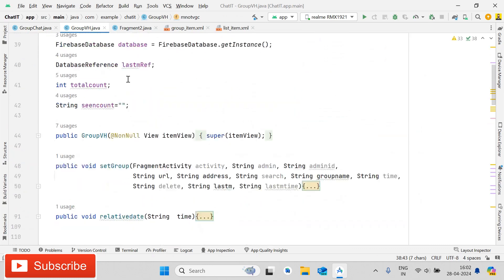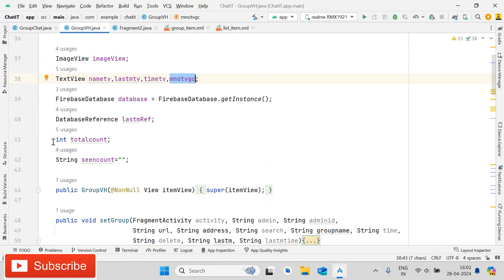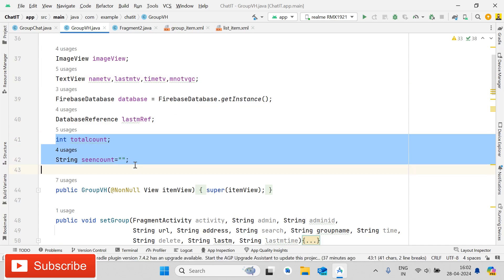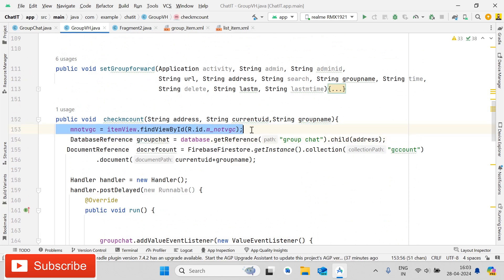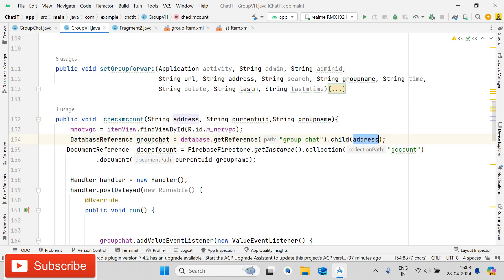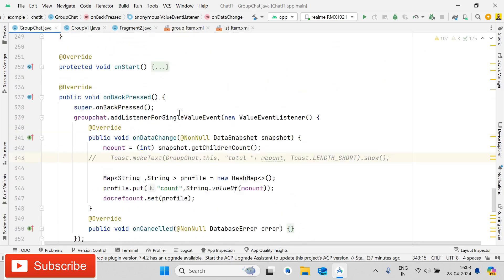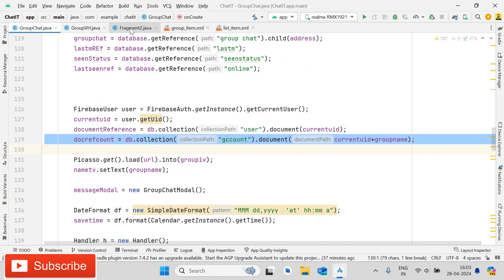Now open the GroupVH class. Declare a TextView variable called m_number_tvgc, an integer called total_count, and a String called seen_count. Then create a method called checkMCount. First, give the reference and pass three parameters: address, current_user_id, and group_name. Give the reference for groupChat as groupChat_address. Second, give the document reference: FirebaseFirestore.getInstance().collection('gc_count').document(current_user_id + group_name) — this is the same reference used in the GroupChat activity.